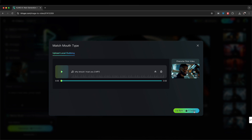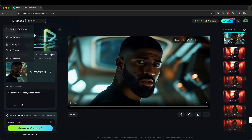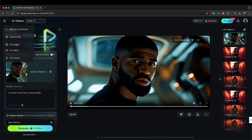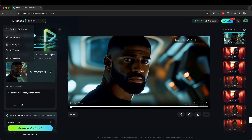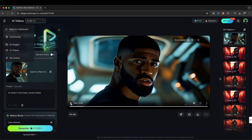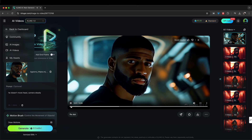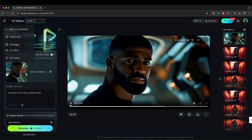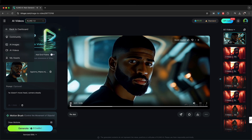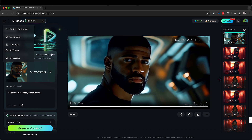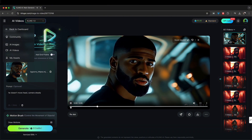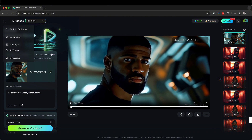'And why should I trust you?' Interesting — look at his lips though. 'Why should I trust you?' Not bad. It's not like a perfect face sync, but not bad. His lips are kind of freaking out a bit, but I guess they're trying to capture his lips. It probably needs a more straightforward angle. Let's try a different angle.